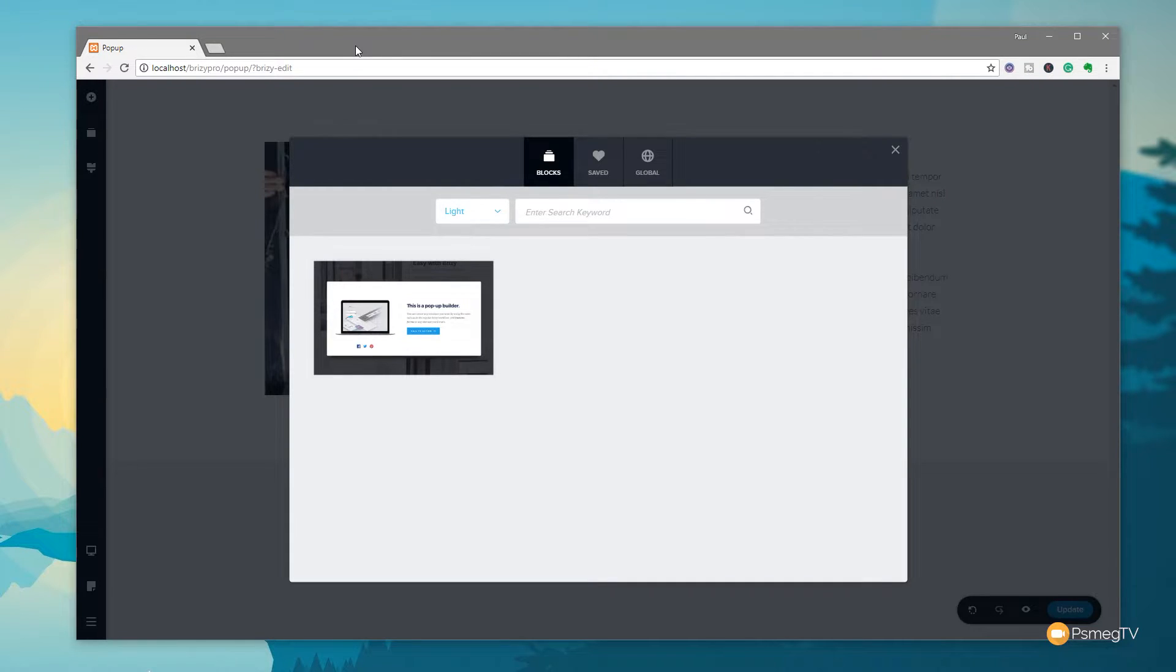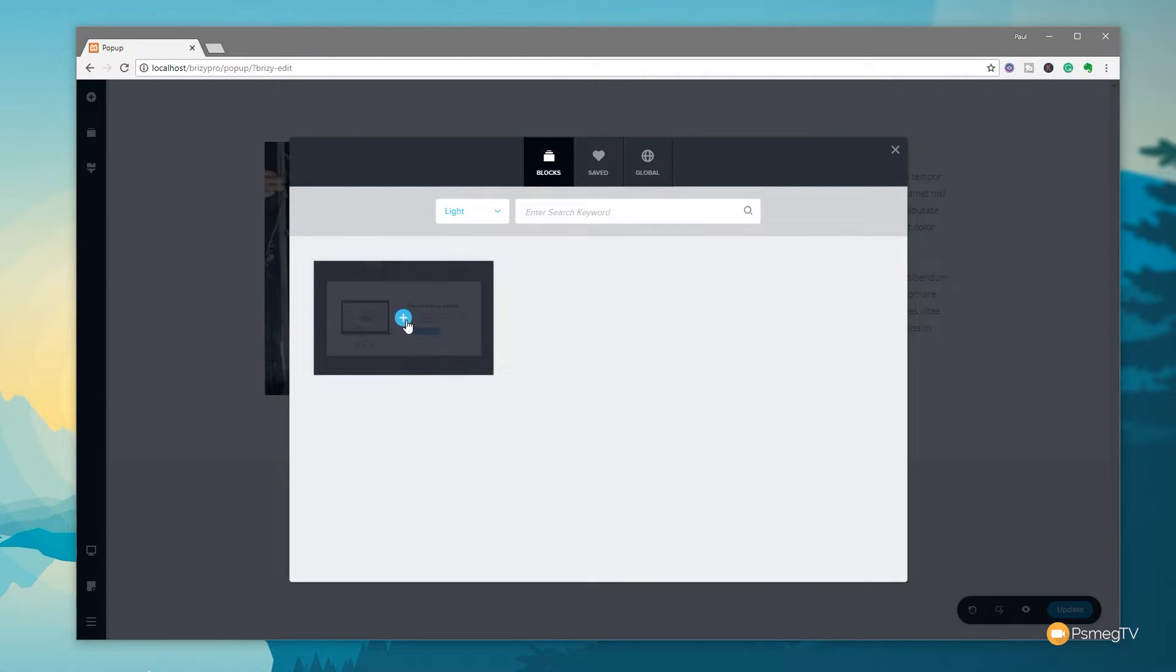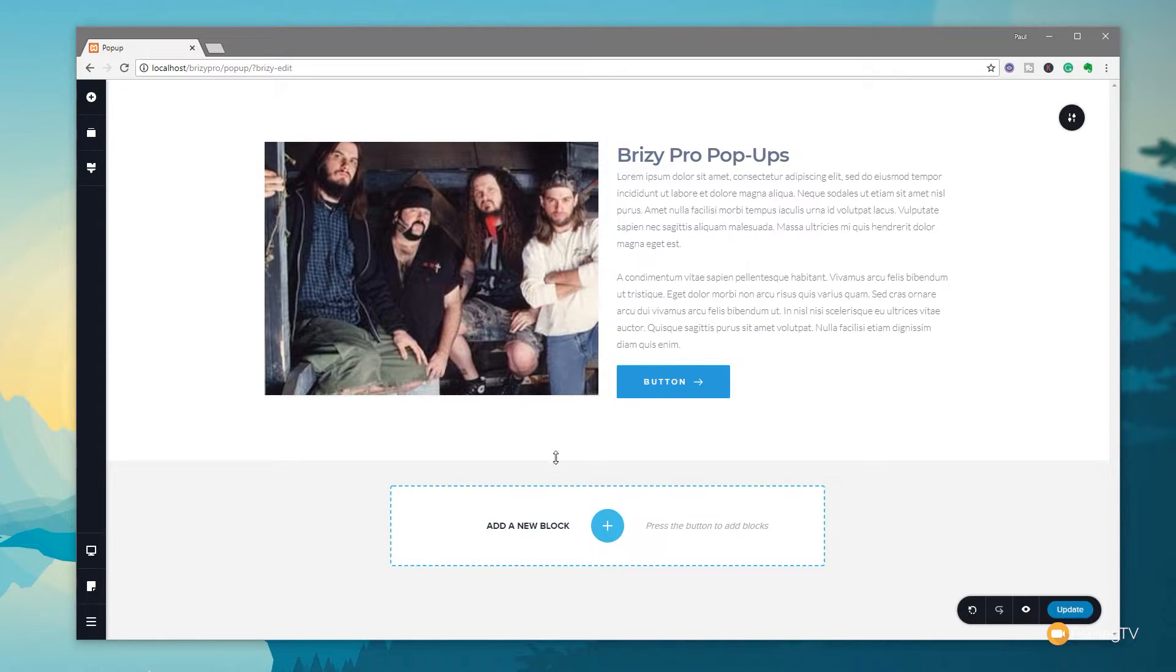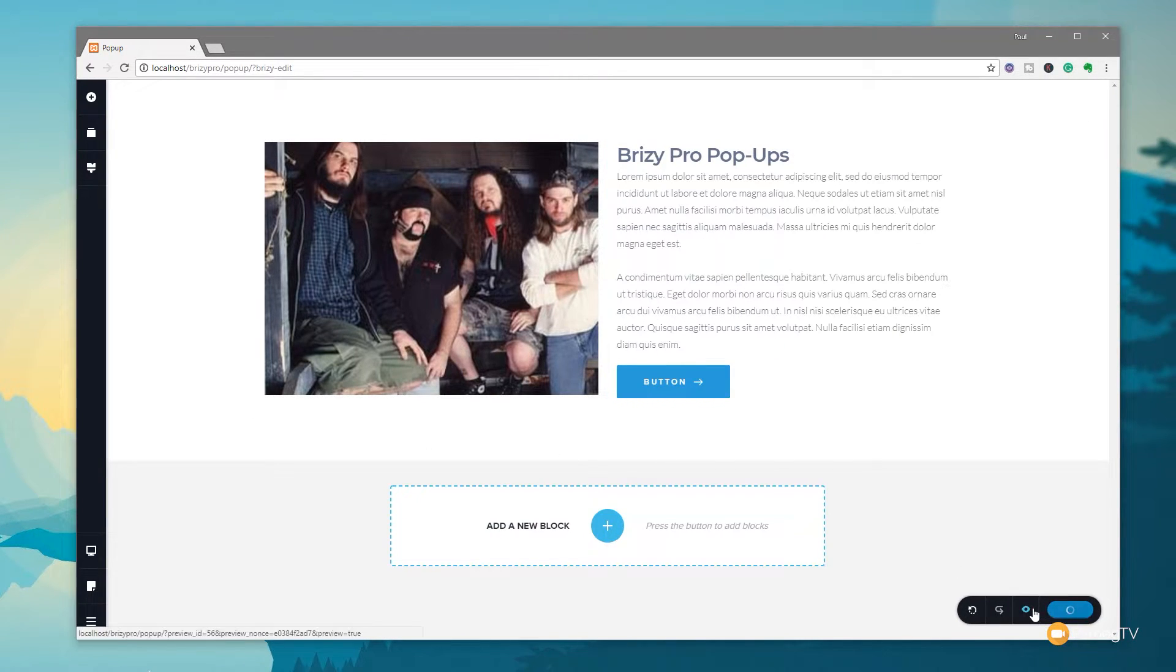Now at this point in time there are only two options, a light and a dark version, but the pro version when it releases is going to have a lot more options to choose from. But that's pretty much it. All we need to do now is click on that and that'll add the pop-up in there. So we just save this page and test it out.